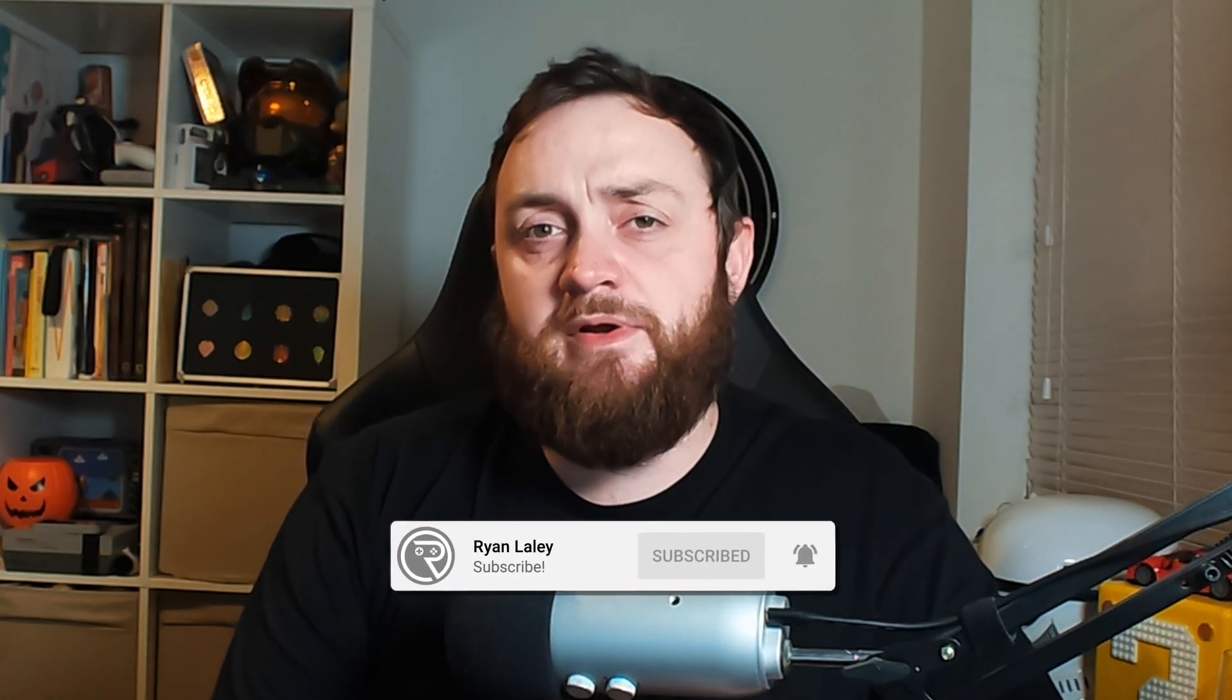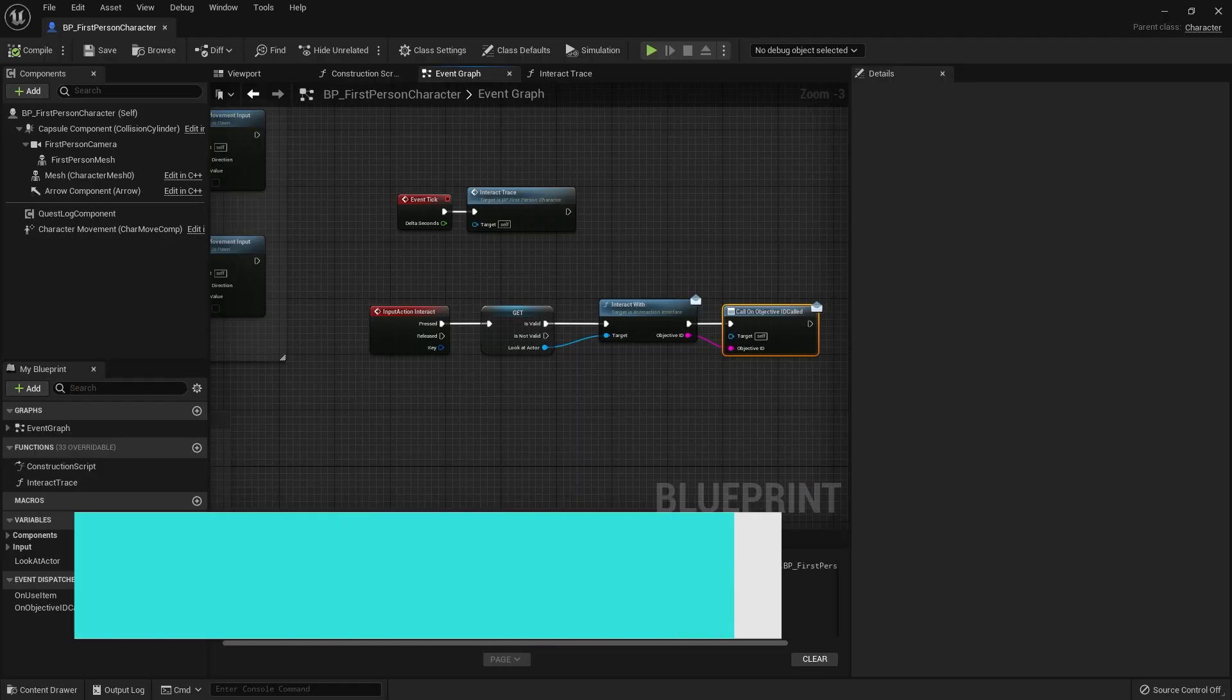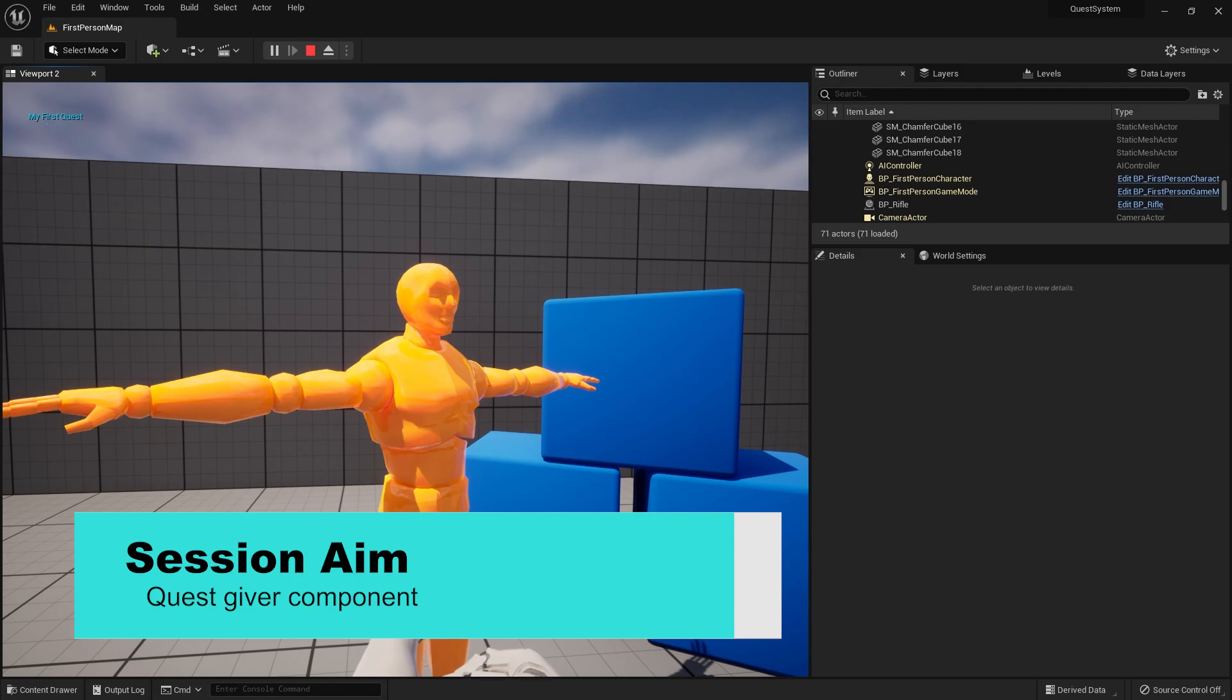Hello everyone and welcome back to our quest series. This is episode three and in this episode we're going to work on our quest giver component. This is how we award quests to different NPCs or actors inside our level so we can collect quests from them with our main player character.